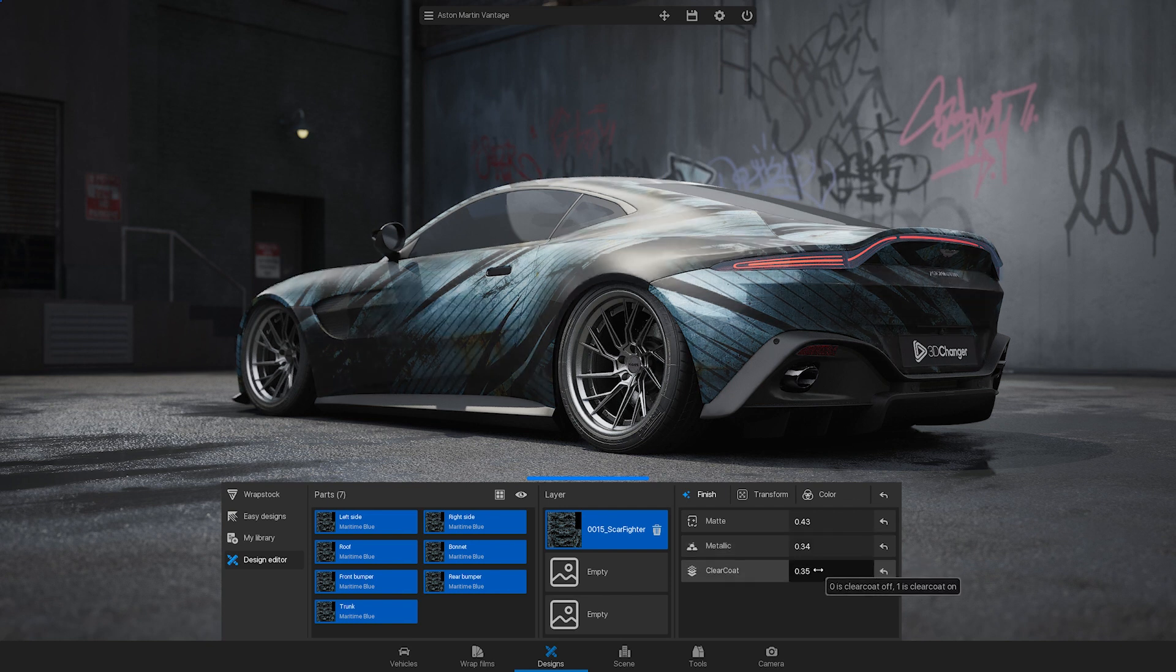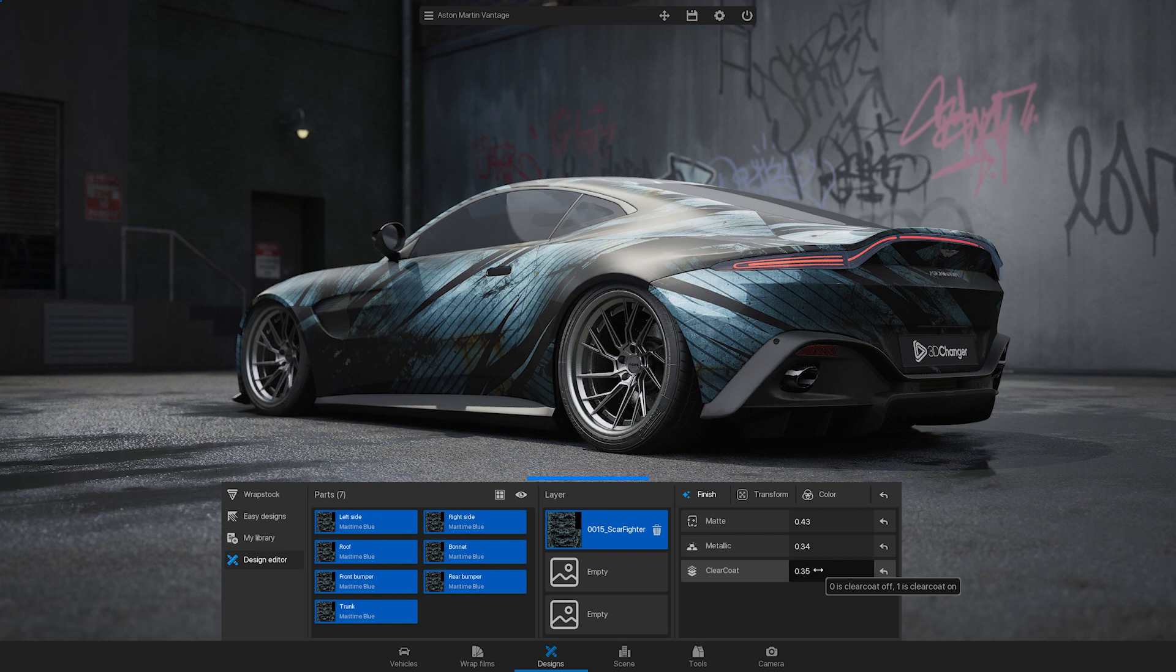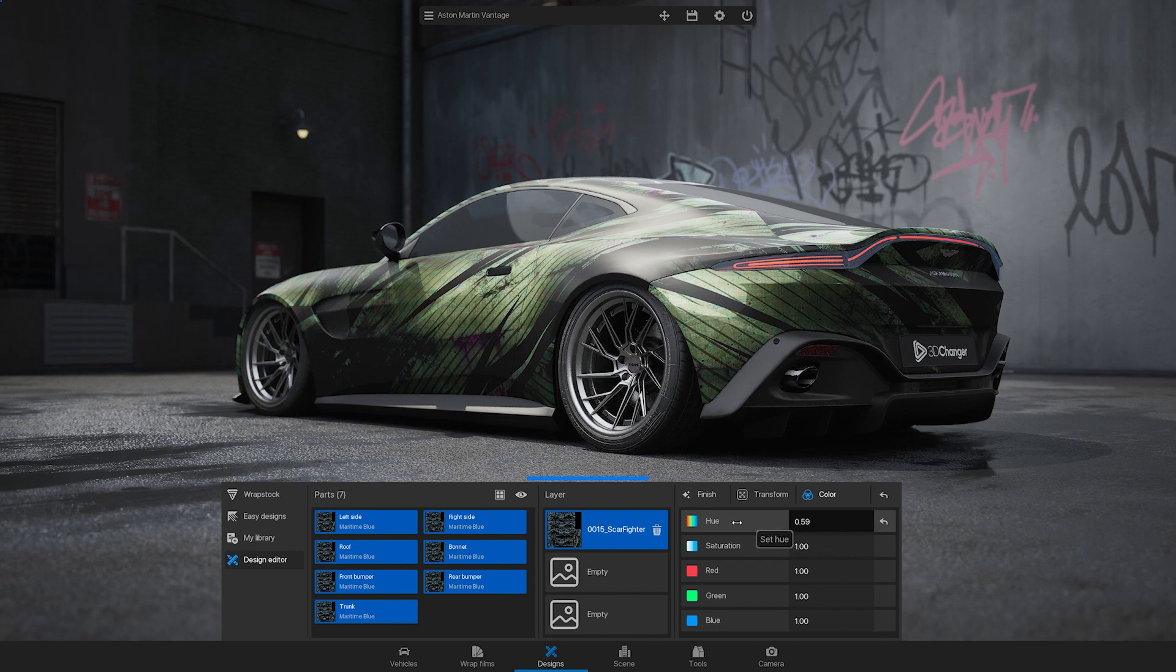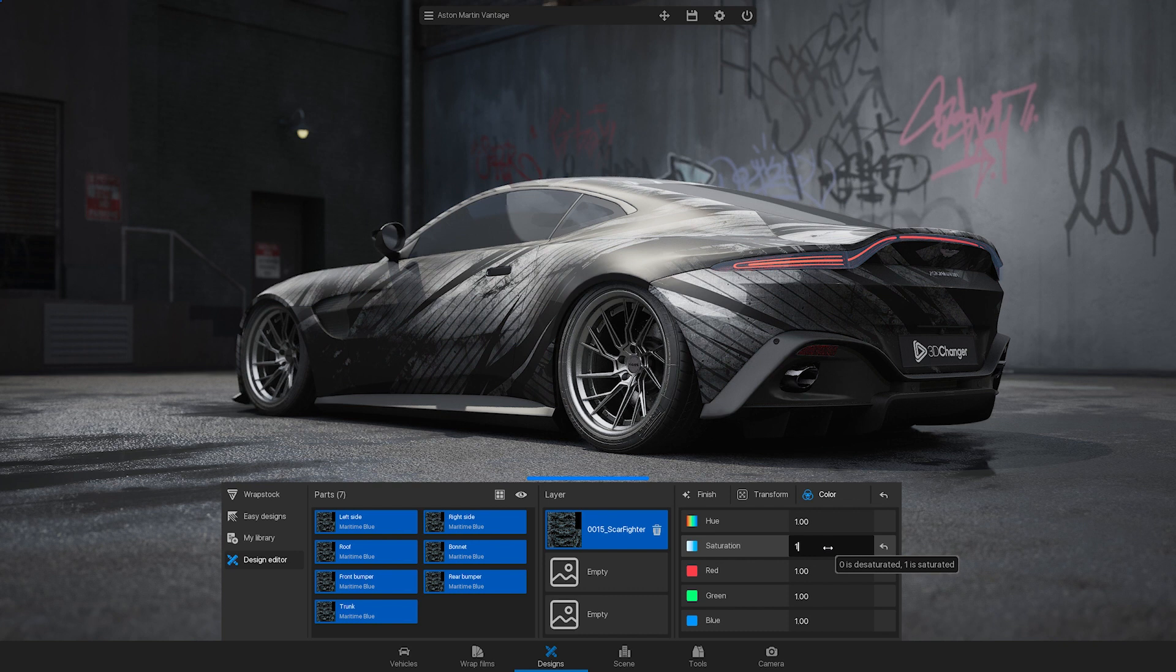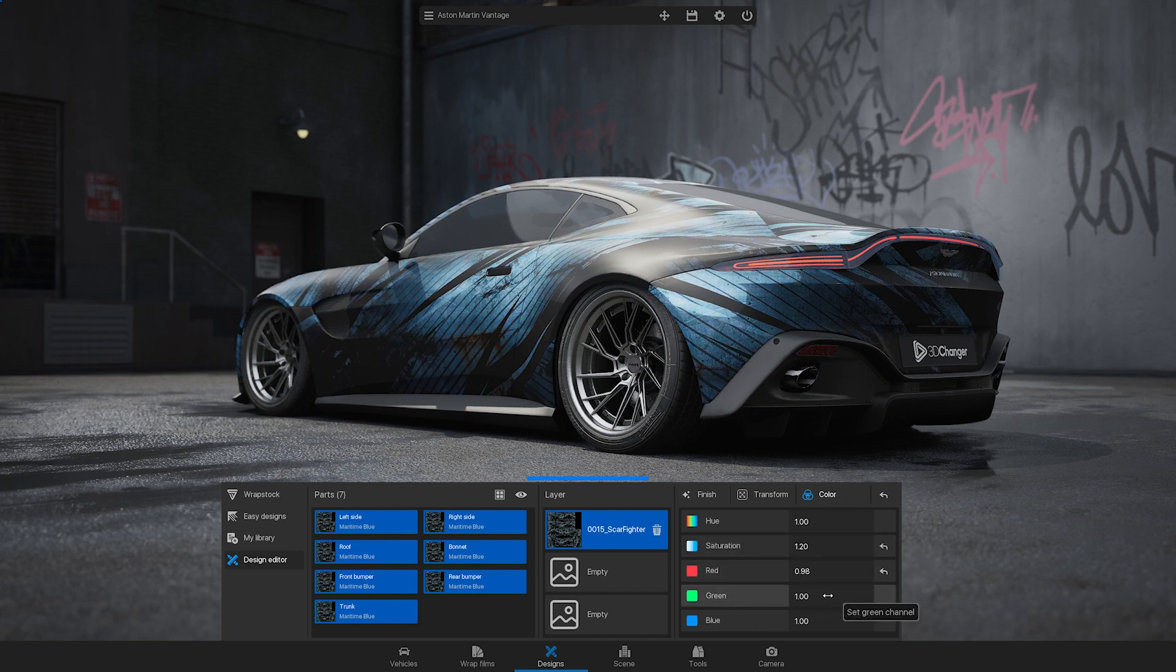If you are not happy with the colors of your design, you can see the changes in real time by going to the colors. Adjust the hues globally with the hue slider or edit the saturation or RGB channels.